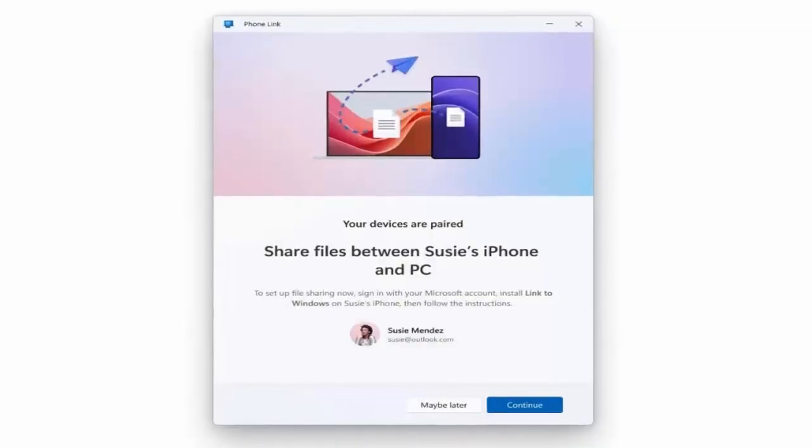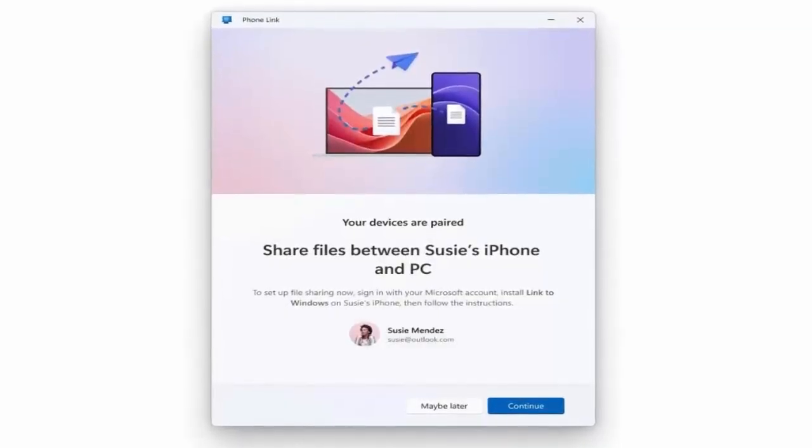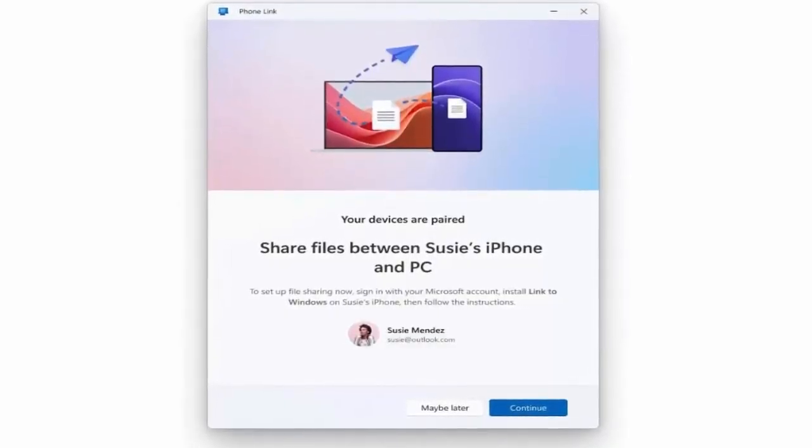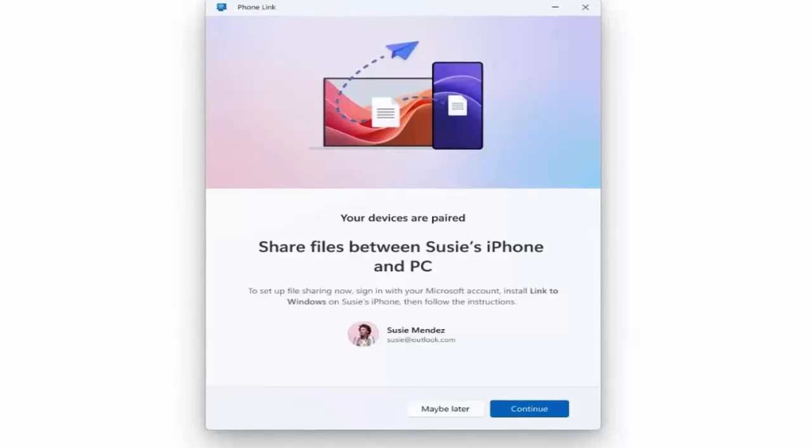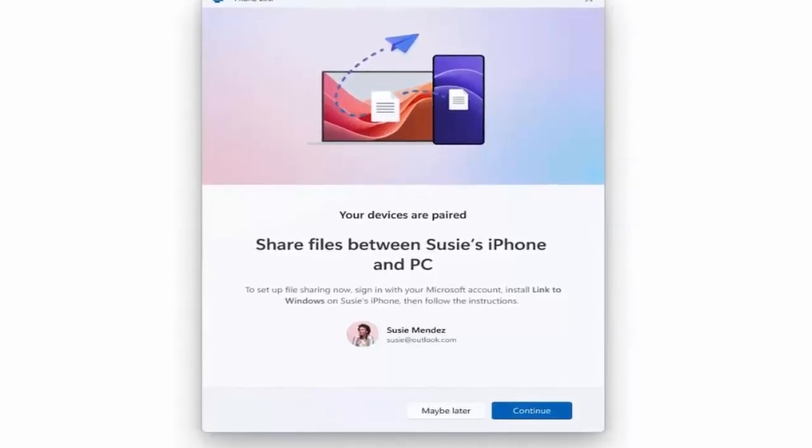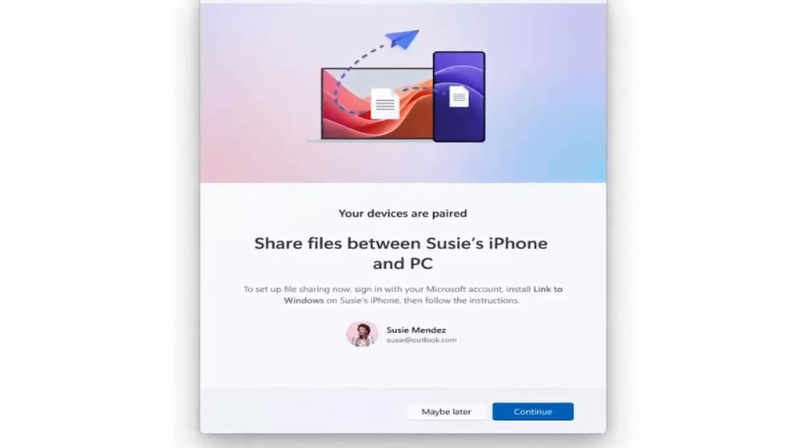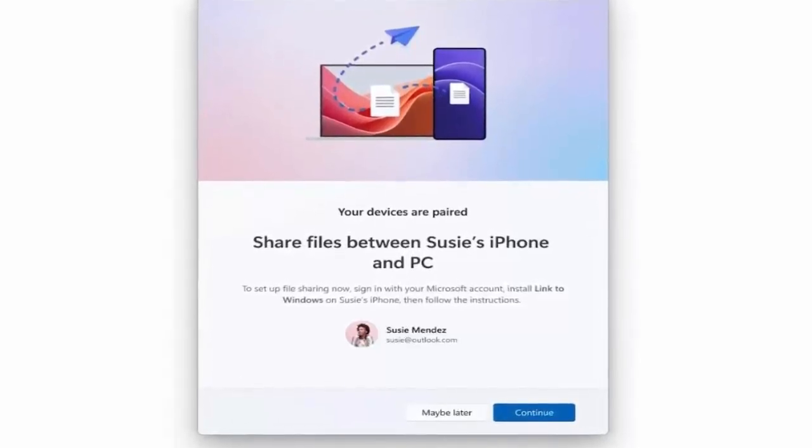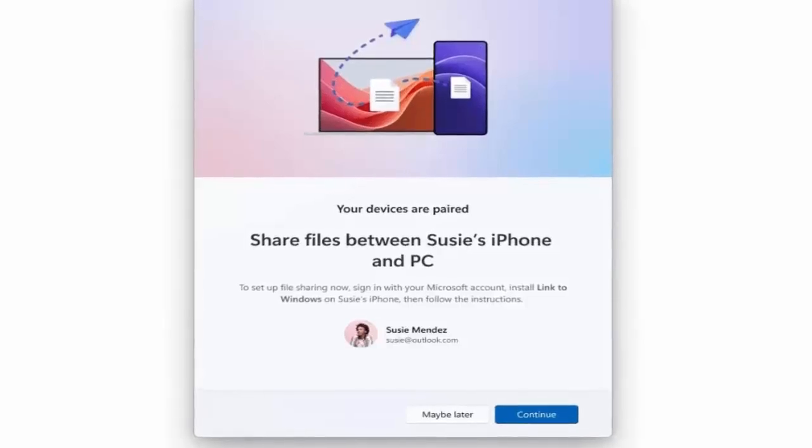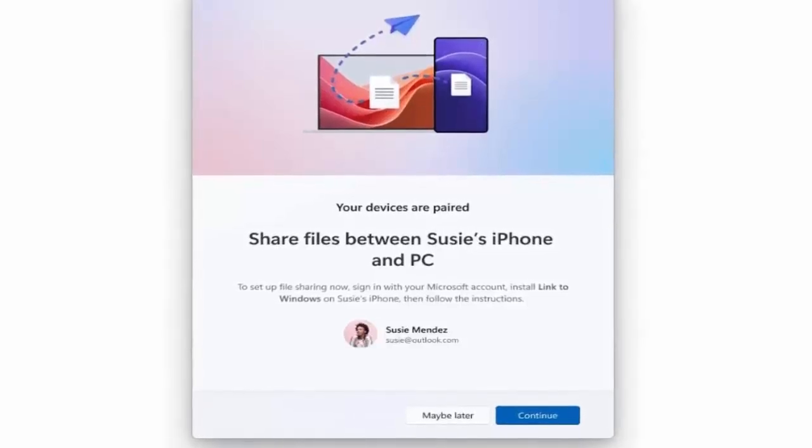One of the standout features in this update is the ability to share files between your iPhone and Windows PC. Simply drag and drop files, just like you would with AirDrop on Mac, and they transfer instantly.